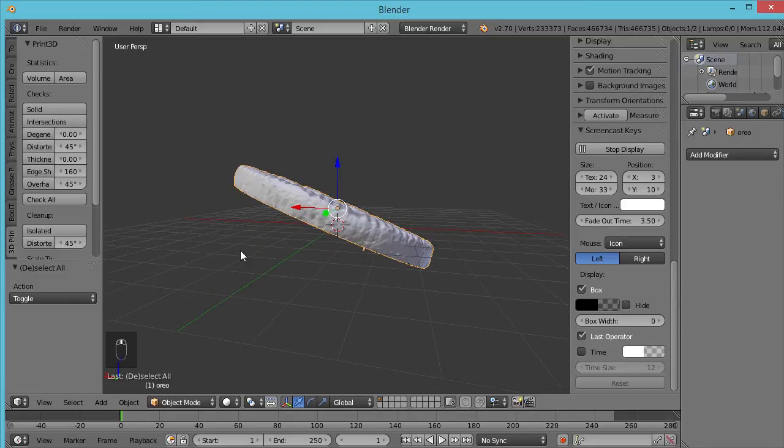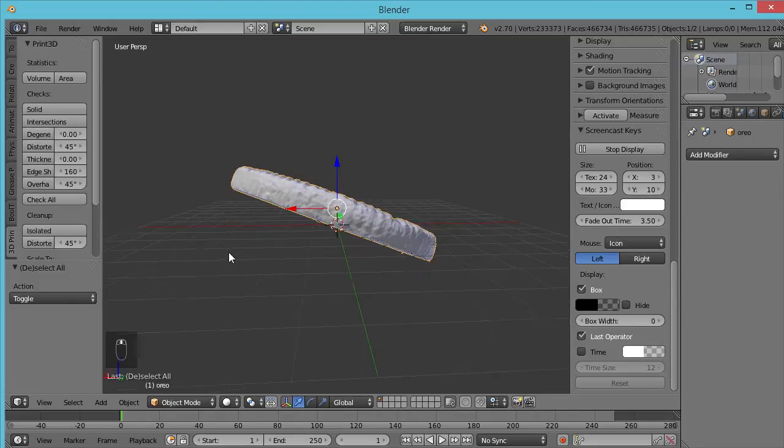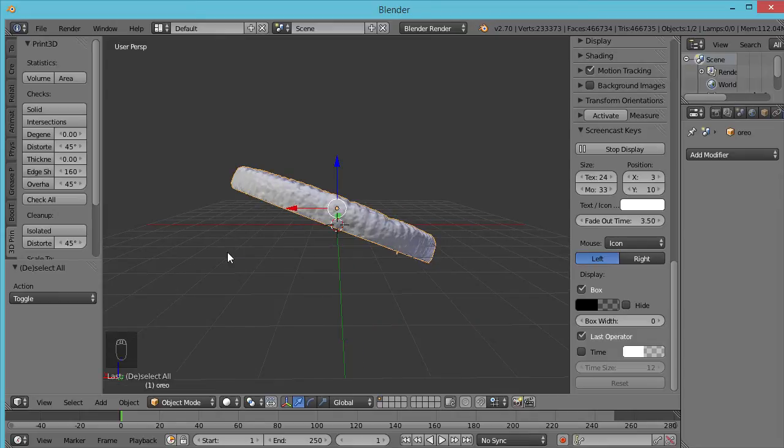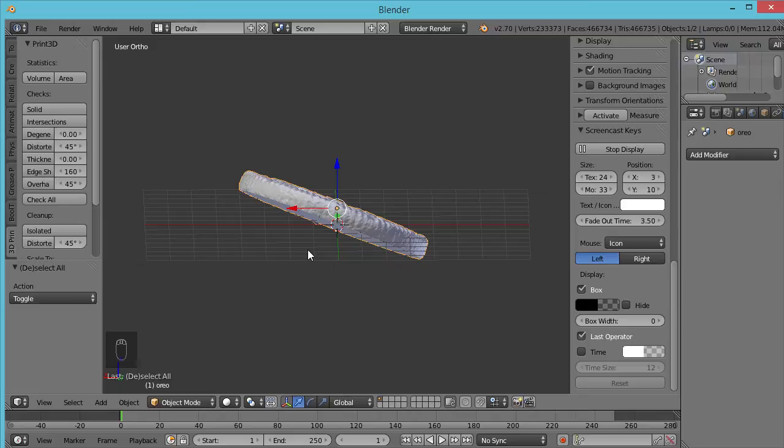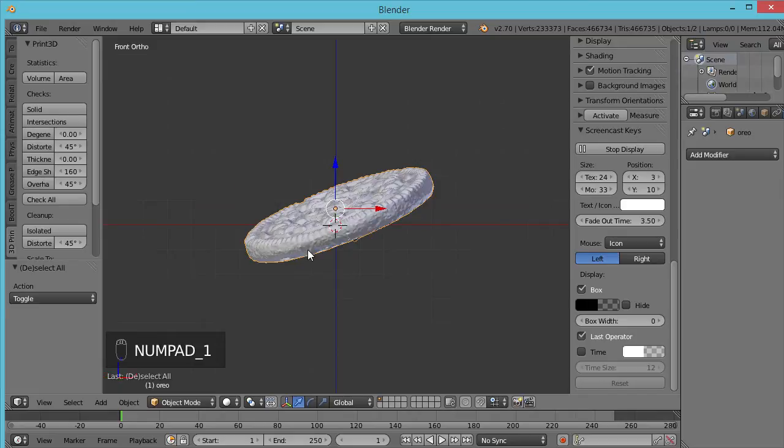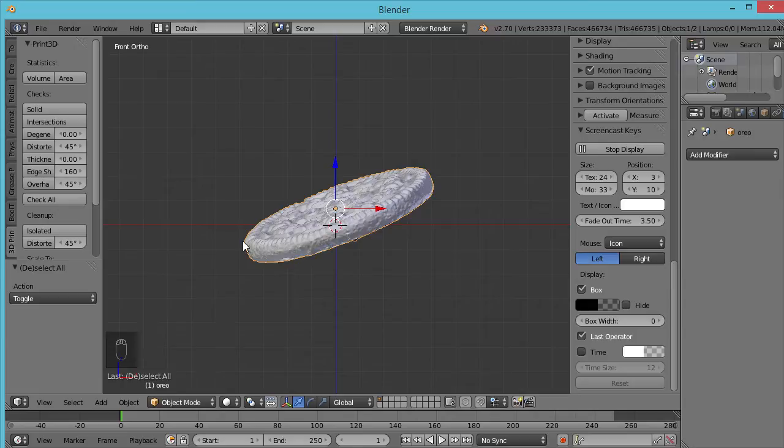Or we can figure out some way to get it flat on the build plate which is a much better solution. So in order to do that, first I'm going to hit 5 to go out of perspective mode into ortho mode so I know that I'm looking exactly straight at things without the perspective getting in the way.